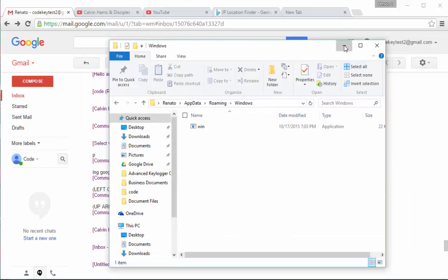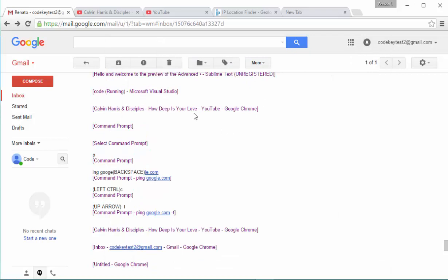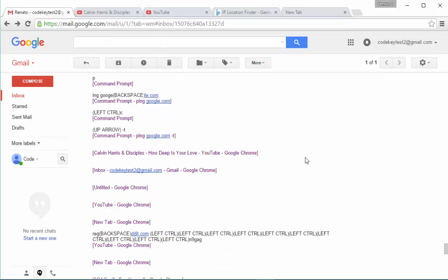There is also another function that you cannot see right now, which is the function that deletes the browser data. That function is clever. It is not deleting the browser data immediately. It waits a couple of computer restarts in order to do that. We do that in order to be silent and the user cannot understand, cannot find out that the virus has deleted his or her browser data.